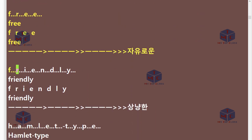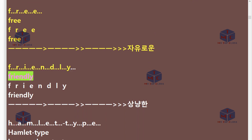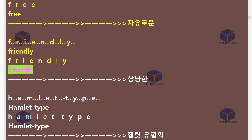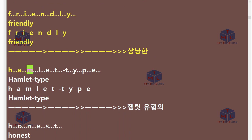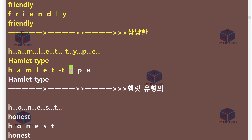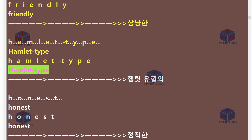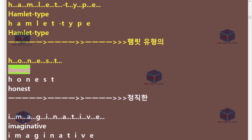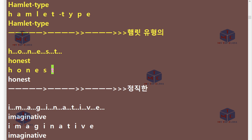F-R-I-E-N-D-L-Y. Friendly. H-A-M-L-E-T-T-Y-P-E. Hamlet type. H-O-N-E-S-T. Honest.